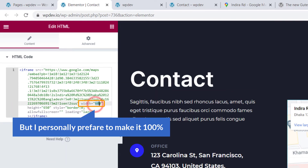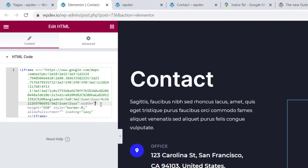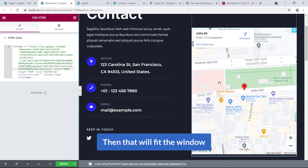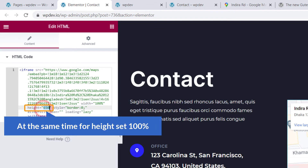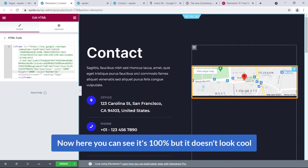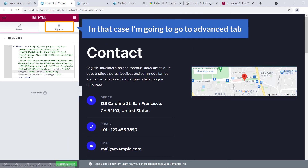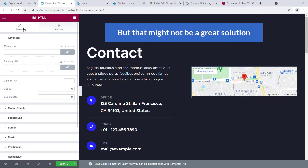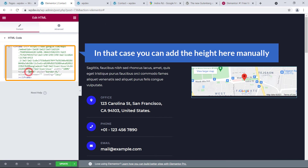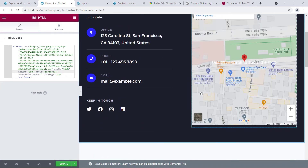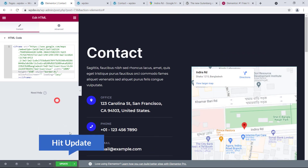Personally I prefer to set the width to 100 and then type the percent sign — so 100% — which will fit the window. For height I would also like to set 100%. If it doesn't look right, go to the Advanced tab and add some padding and margin. Alternatively, just set the height manually to 650. That looks good — hit Update.